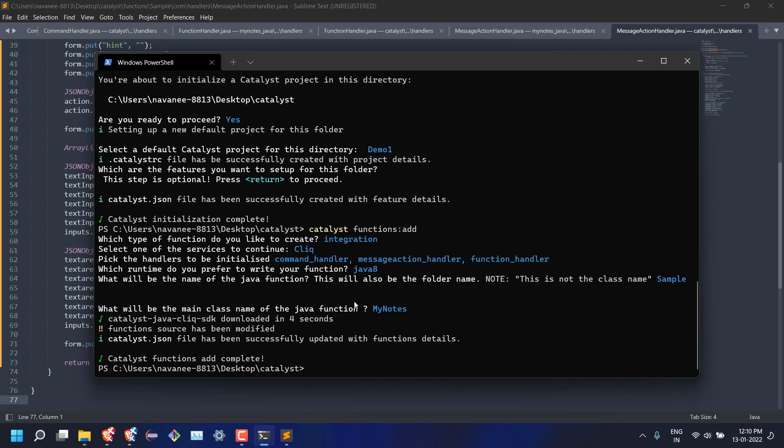Once done, enter the command catalyst space deploy to push the changes to the server.